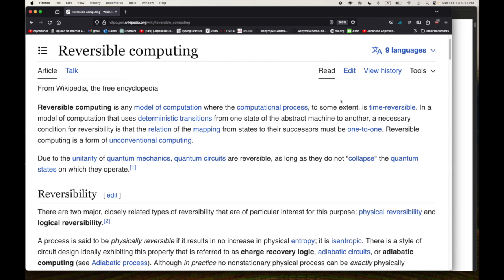That's one of the reasons I want to study reversible computing. It also turns out that erasing information is a type of effect, just like we think of mutation as an effect. So there are a whole bunch of interesting ideas here, and this time-reversible idea is important.